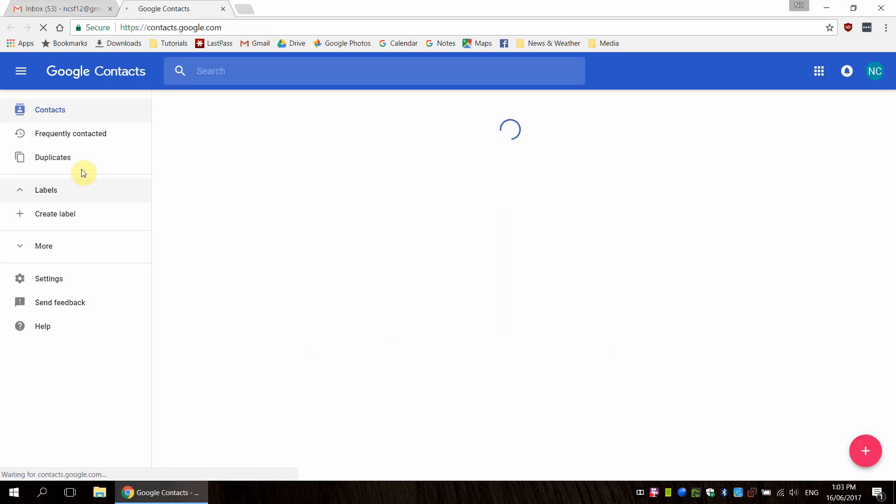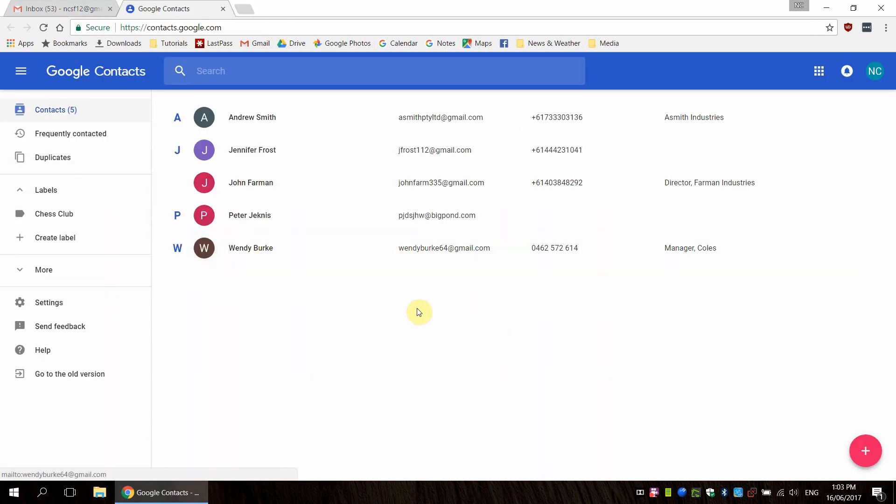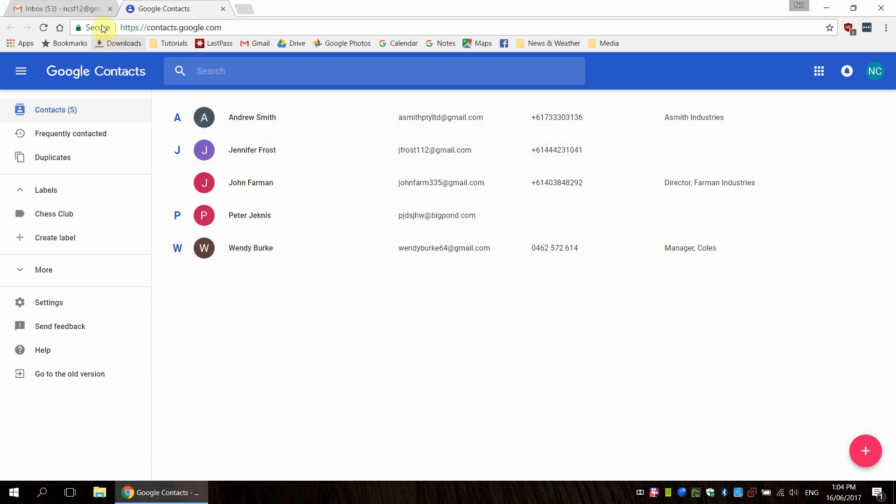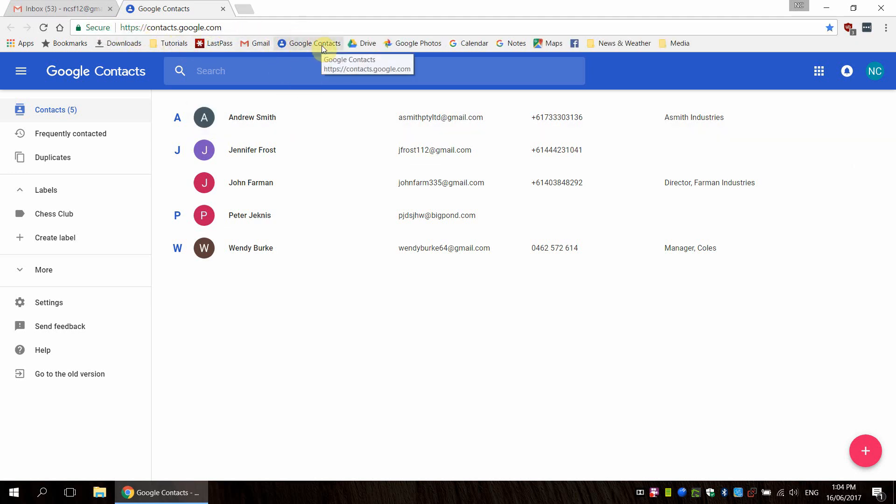Now Google has actually updated this recently. This is the 2017 version of Google Contacts, and you can see here that I have a few contacts already set up. Now I actually use Contacts quite frequently. I'm always in here looking at numbers and email addresses and things like that. So I always recommend making a direct link if you can. If you click and drag the icon down here, you can create a little Google Contacts link in your bookmarks bar, assuming you're using Chrome, but this usually works in most web browsers as well.